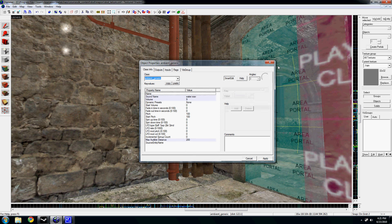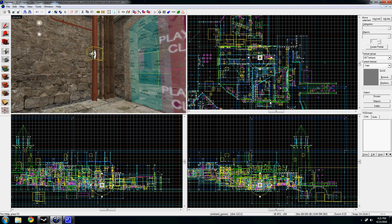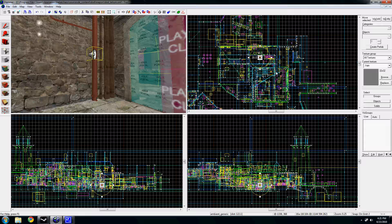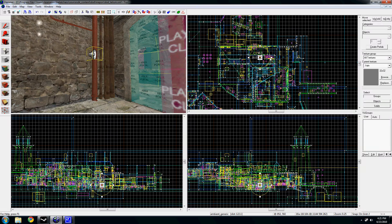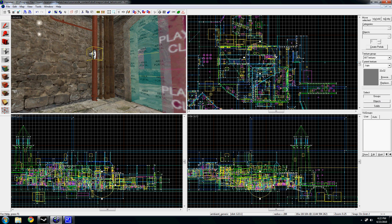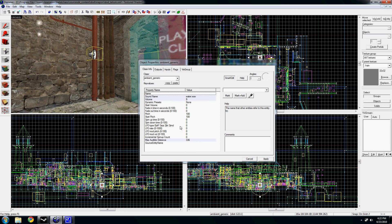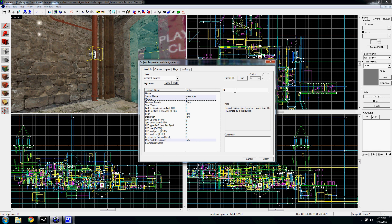If you want, you can change the radius by either changing the value within the property box, or clicking and dragging it on one of the grids to make it smaller or larger. Change the volume. Max volume is 10. Zero is muted.